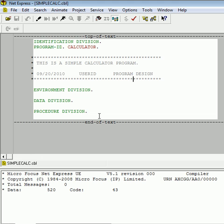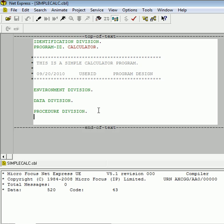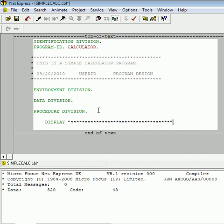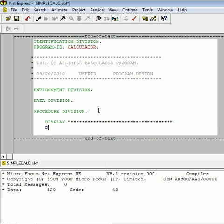Now, let's look at the procedure division. Go ahead and indent. Remember, indentation is a very good part of programming etiquette. It helps everything look nice and neat. So I am going to just write some display statements that will eventually become the welcome and instruction screen to the calculator program.